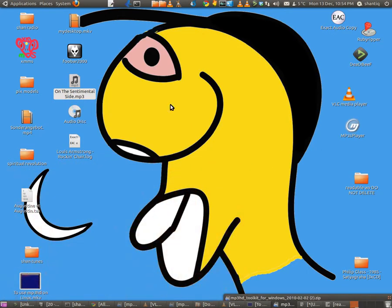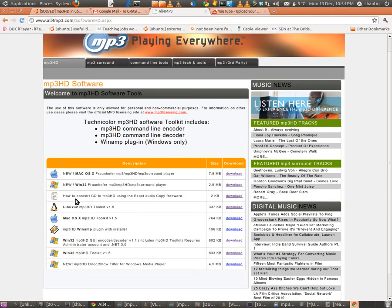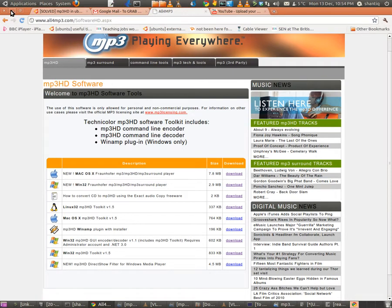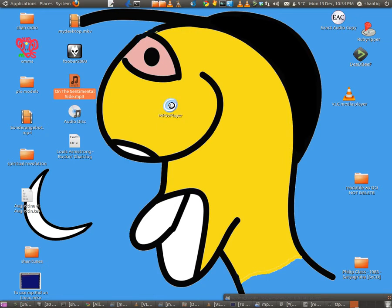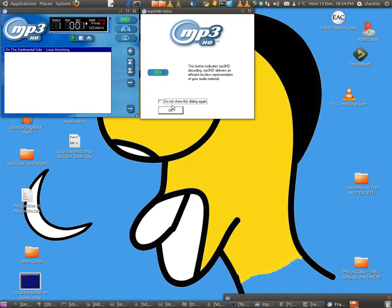Now you've got the MP3 HD player they provide on their site — you can download it there. There is also a player available for Mac. Load the file into the player and it tells you clearly that it's an HD file, playing at around 525 kbps — so we know this is the lossless version.